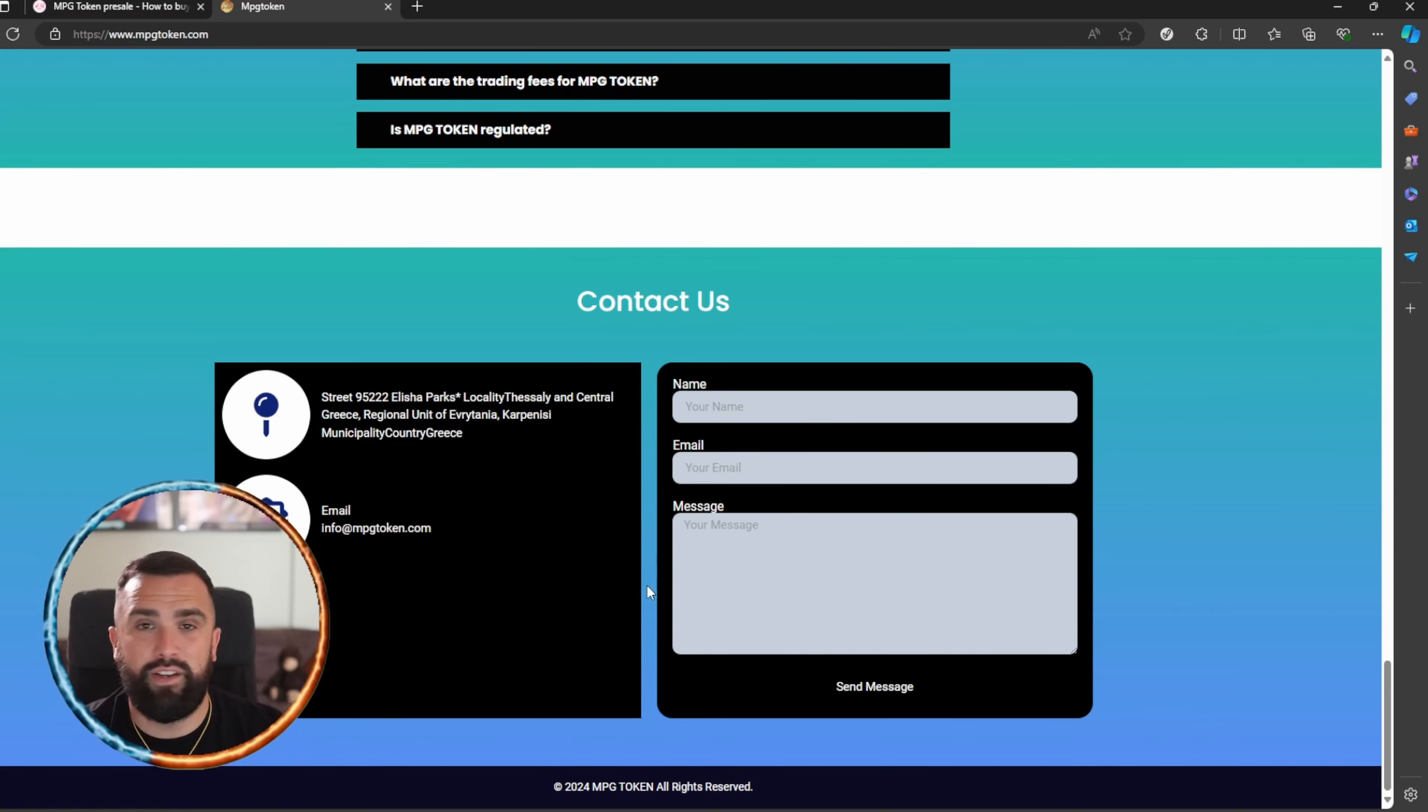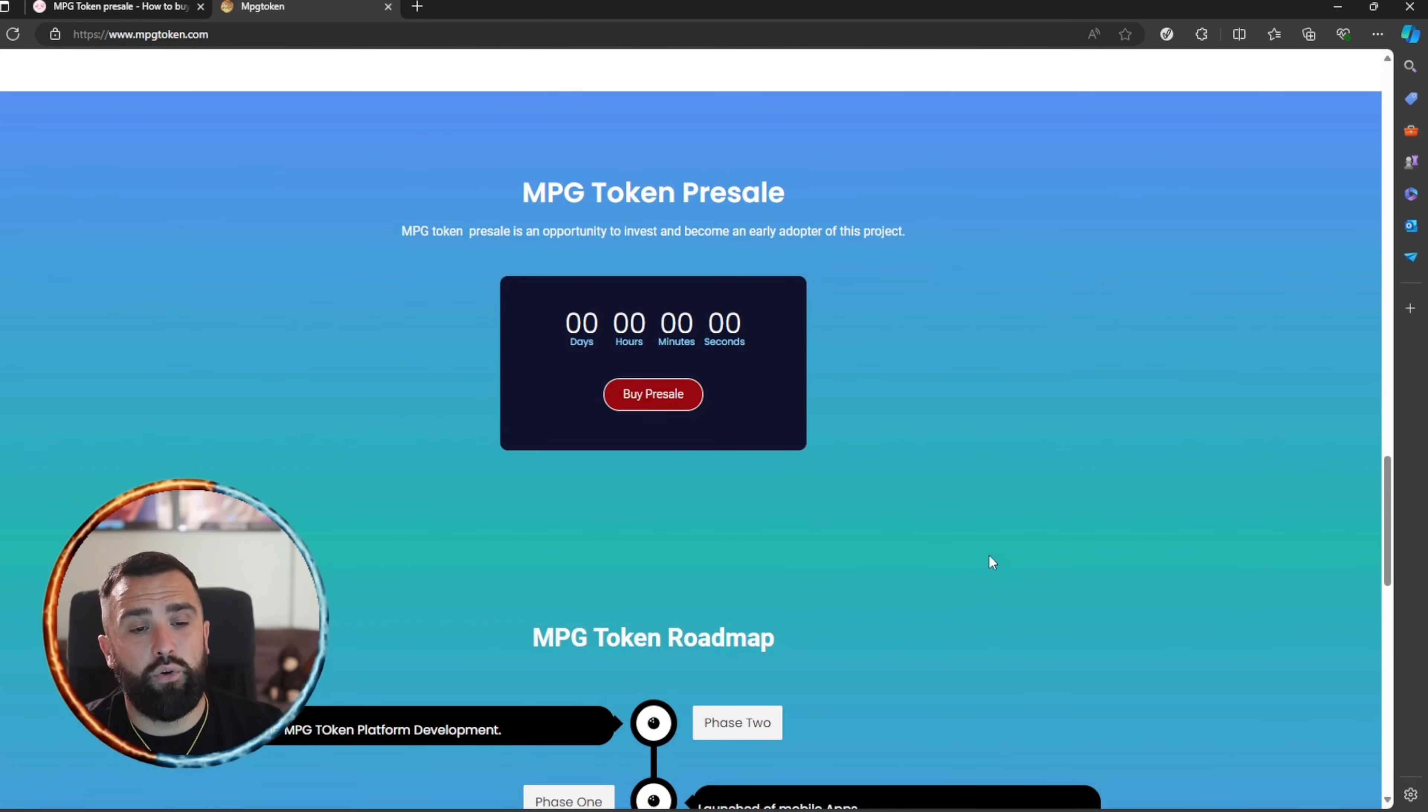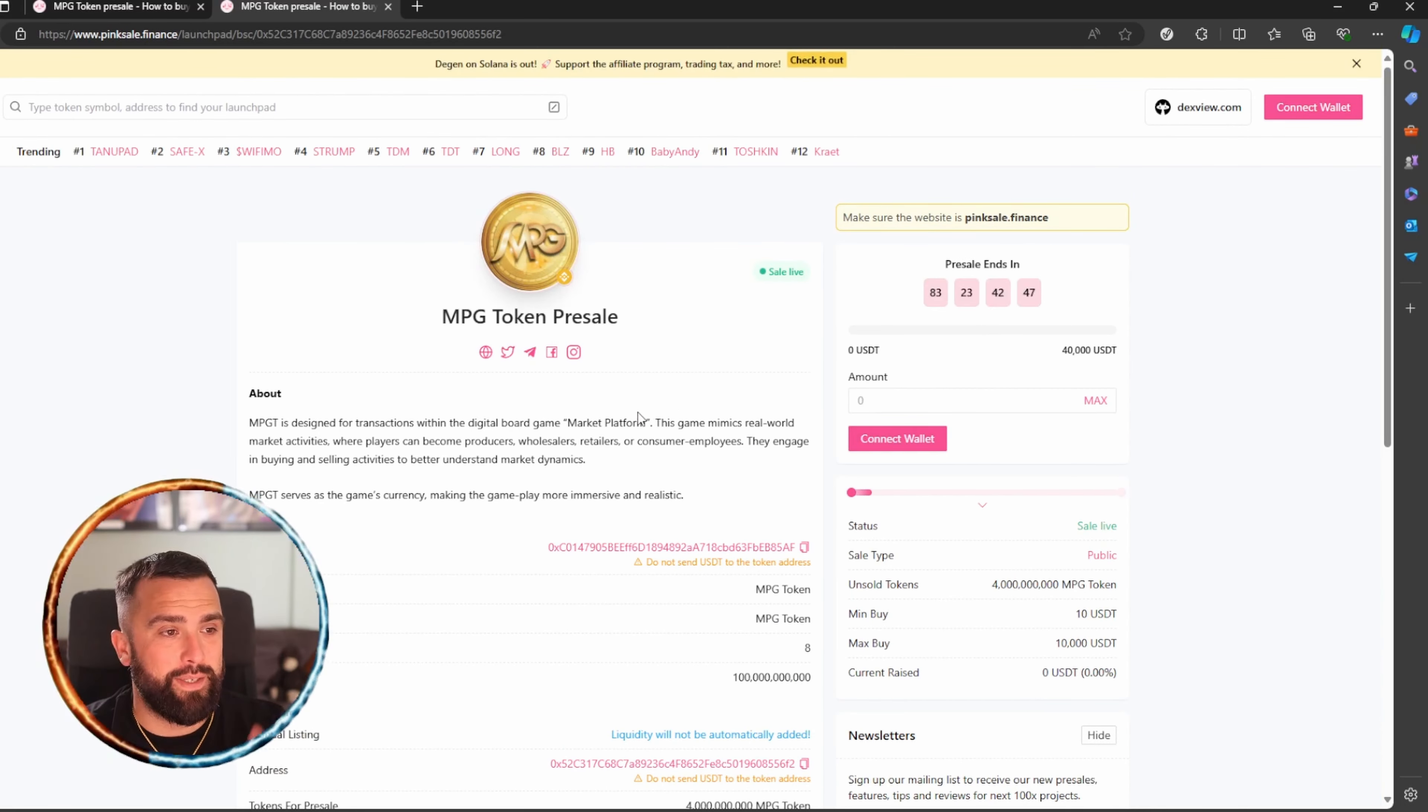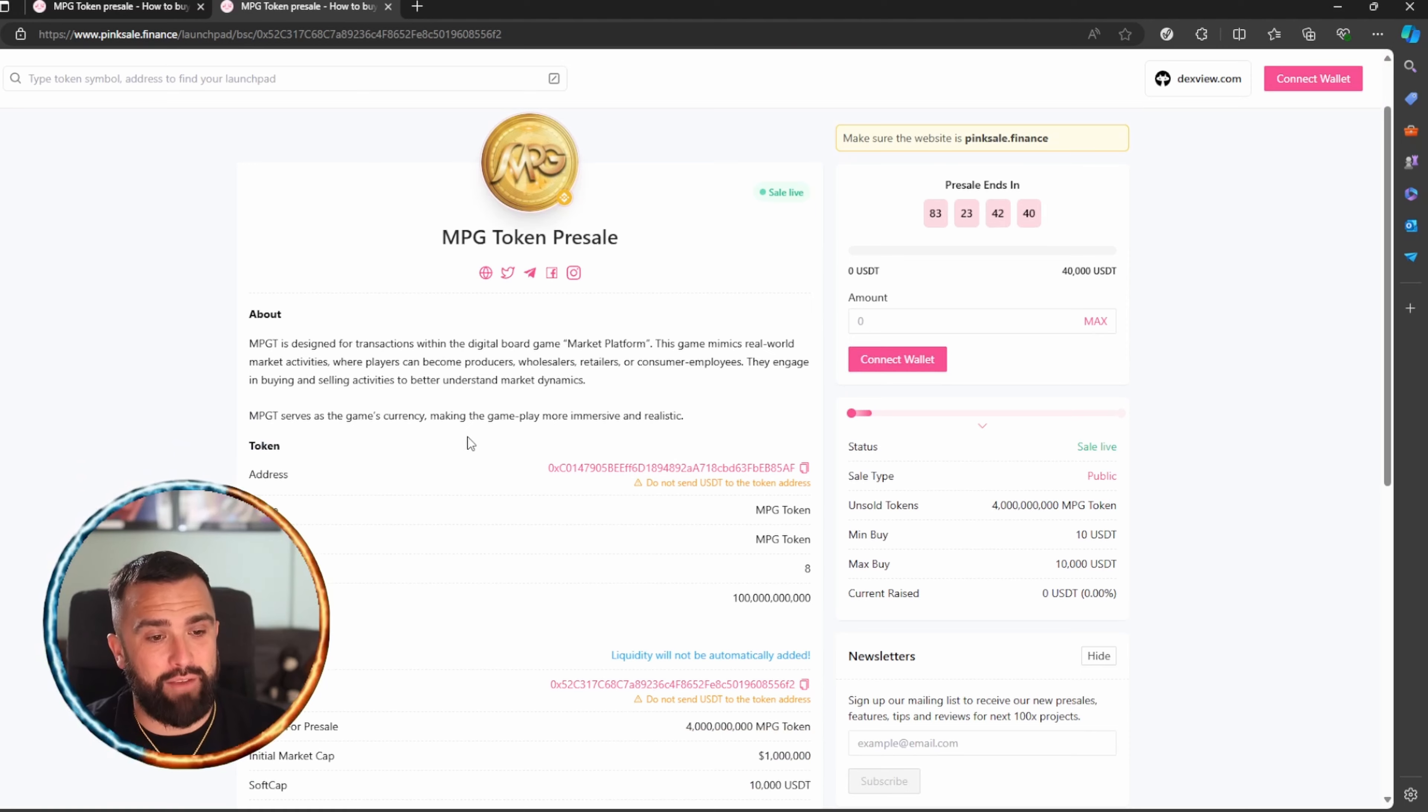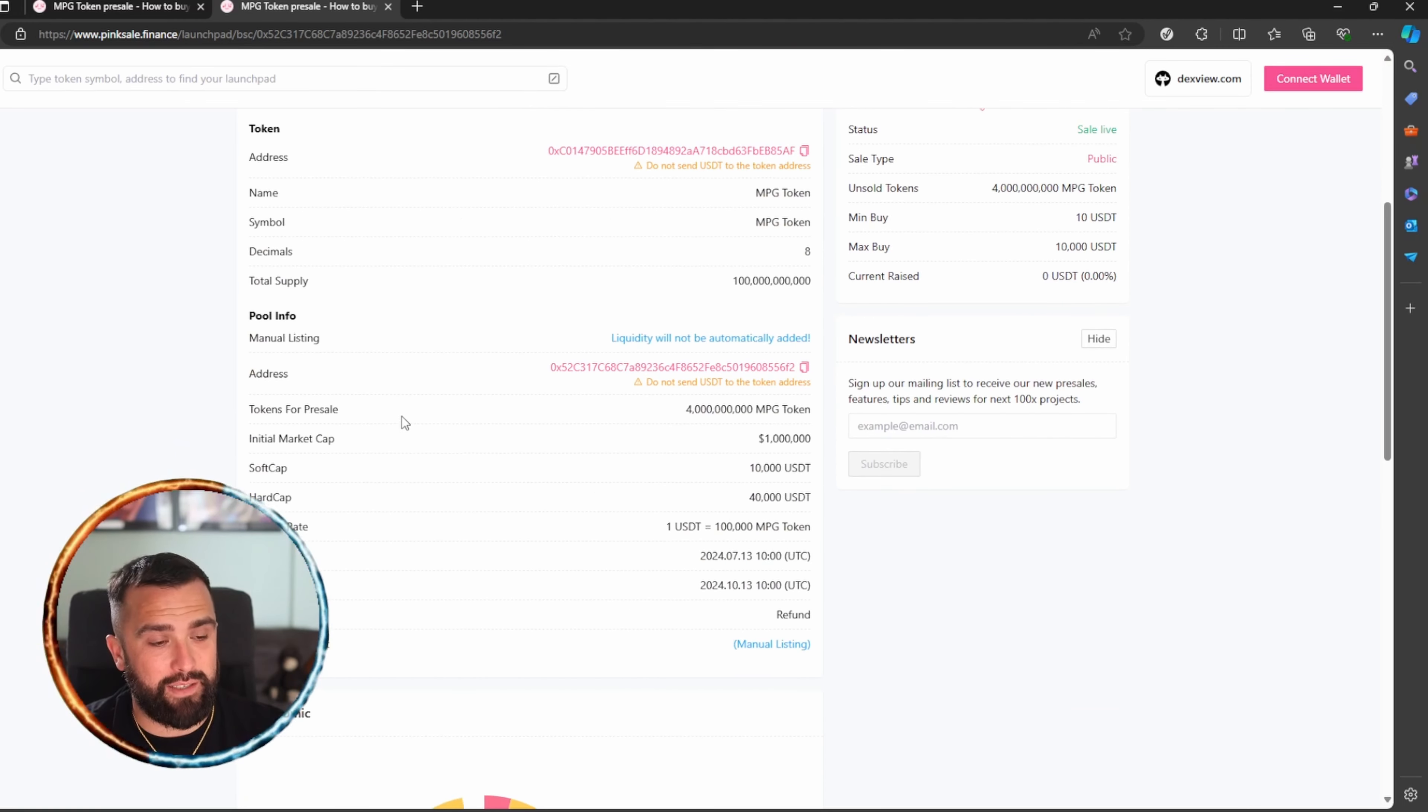Now let's head on over and show you how to buy. Simply click on buy pre-sale. You will be sent over to PinkSale and the pre-sale ends in 83 days. Just head on over and make sure everything meets your criteria.